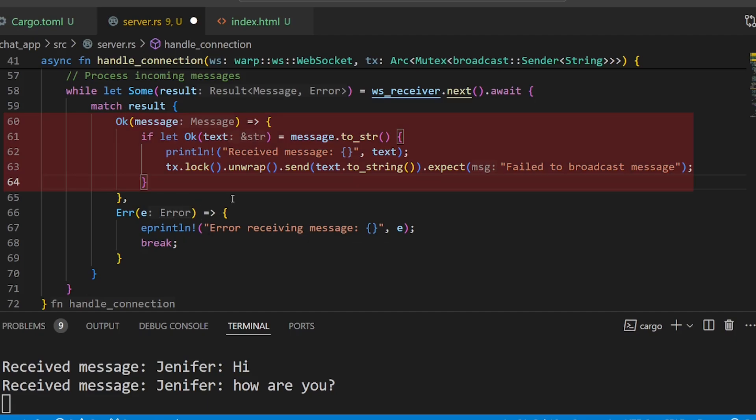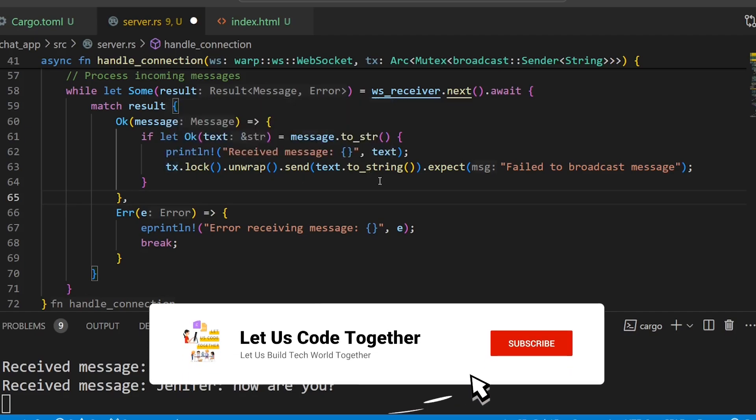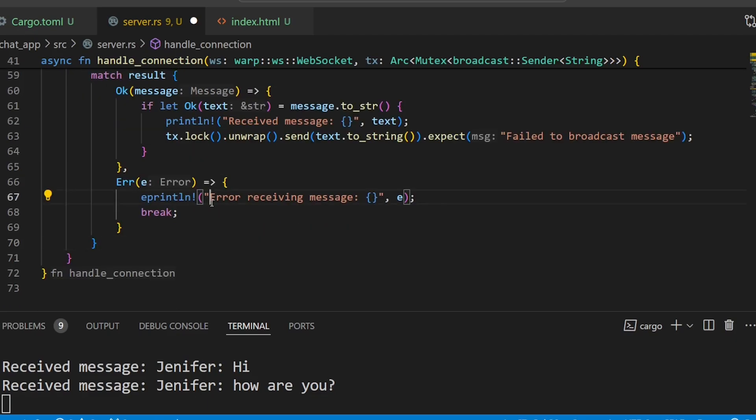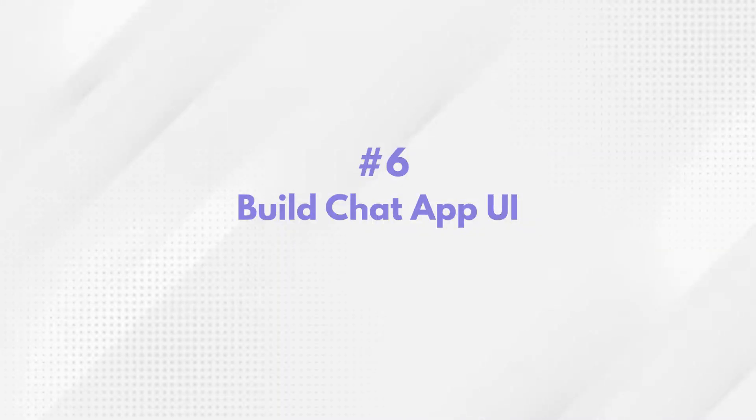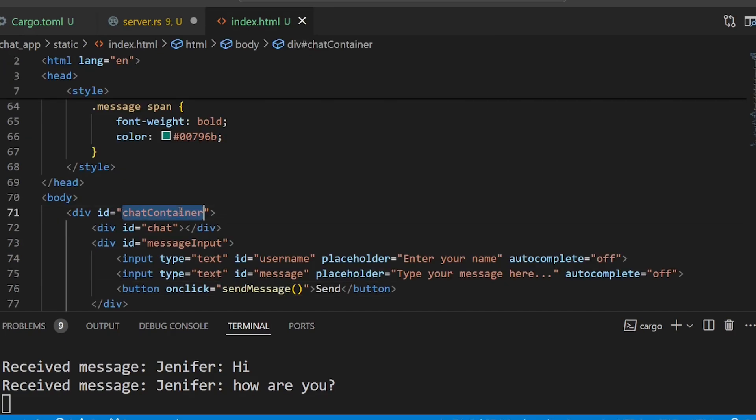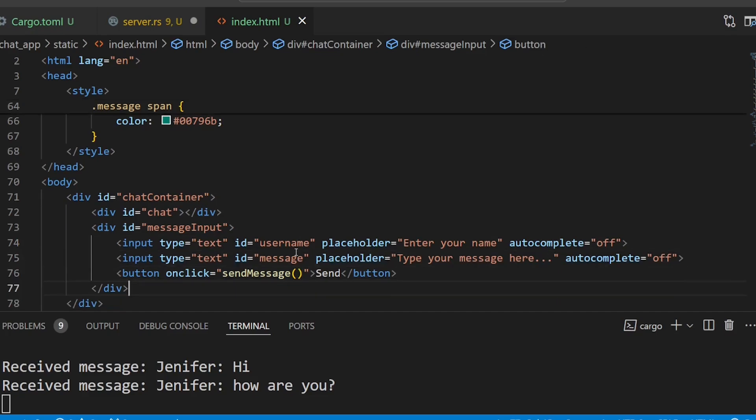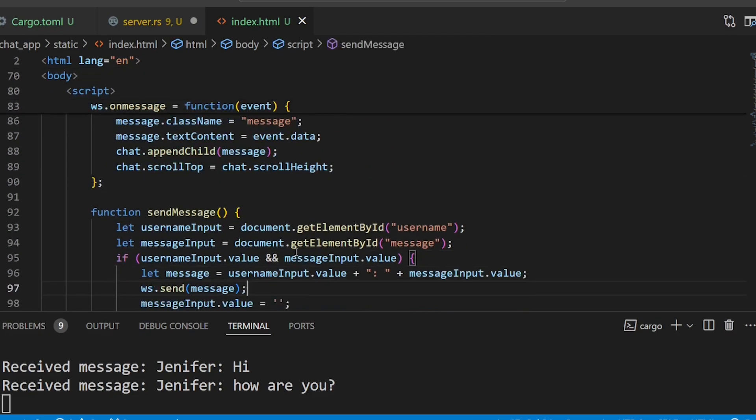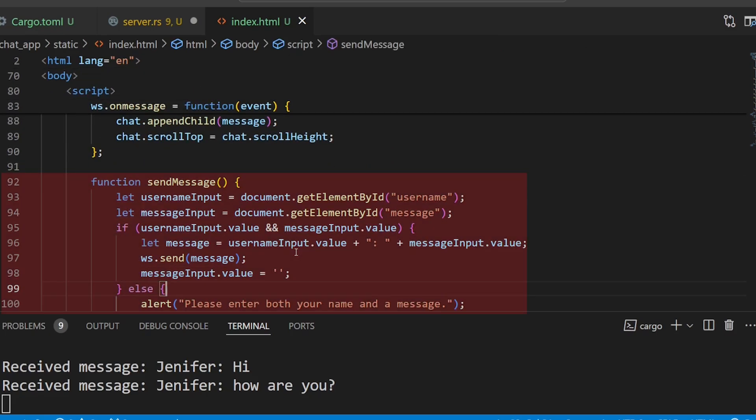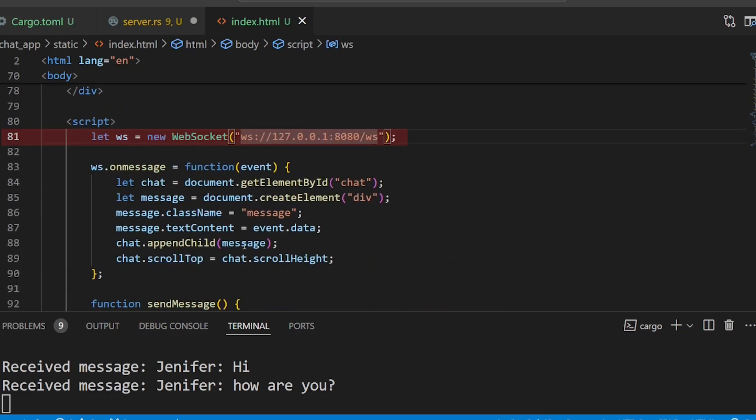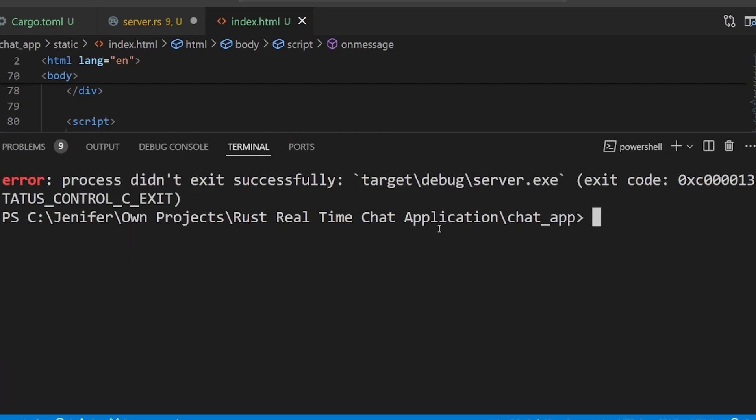Again, we will be using the match option for the result from the broadcast channel. If we receive a message from the broadcast channel, we have to start the server so that the server listens to the message and sends it. We will be calling the send message function. It will formulate a message and send a WebSocket message. We will create a WebSocket object and start the server so it listens to the message.